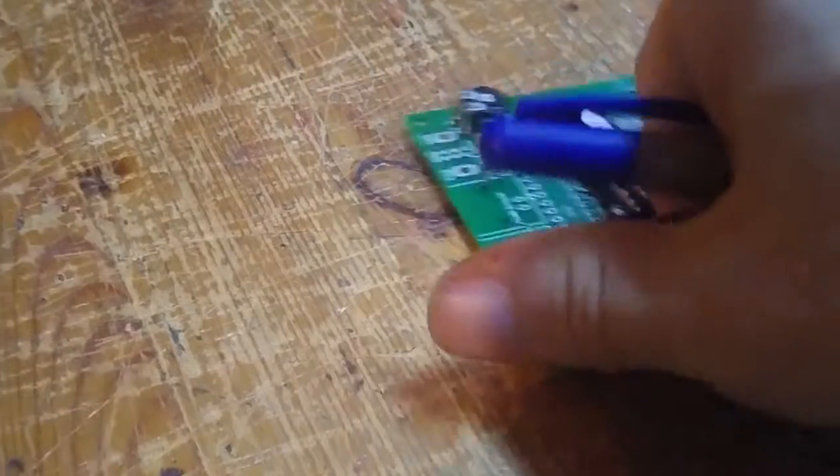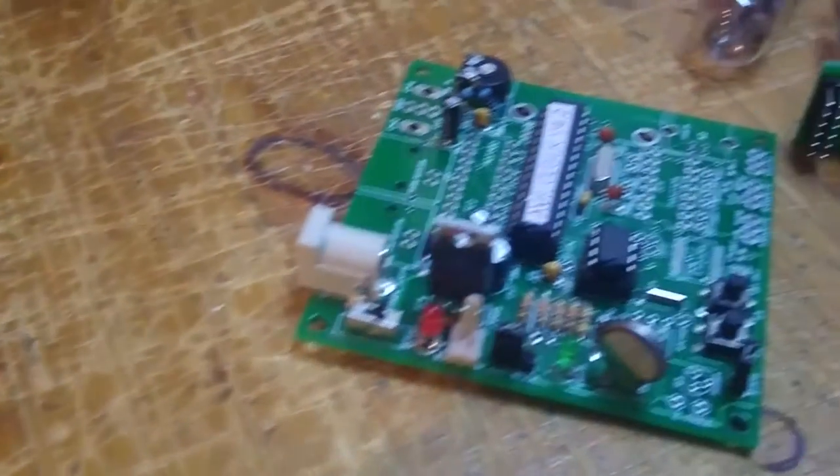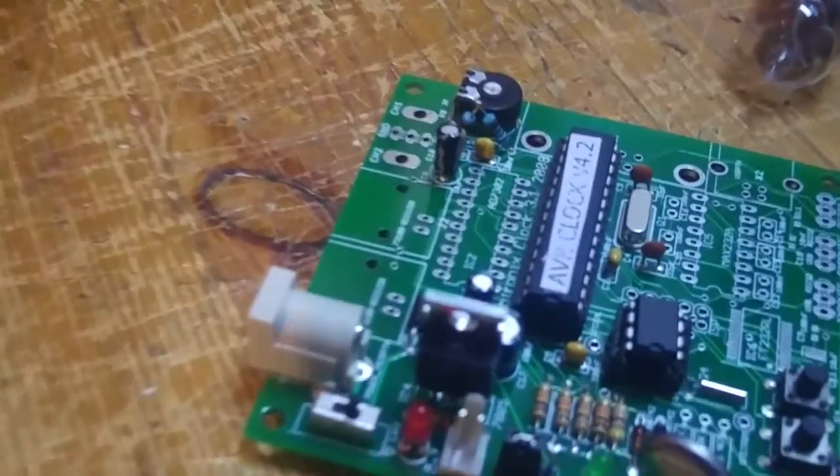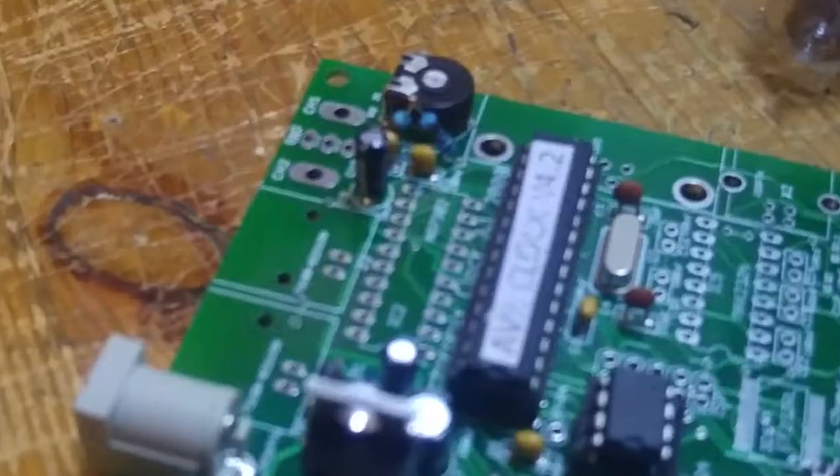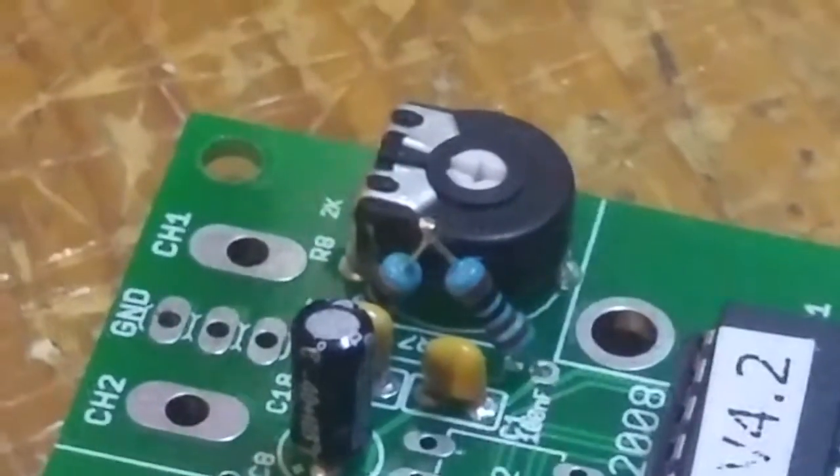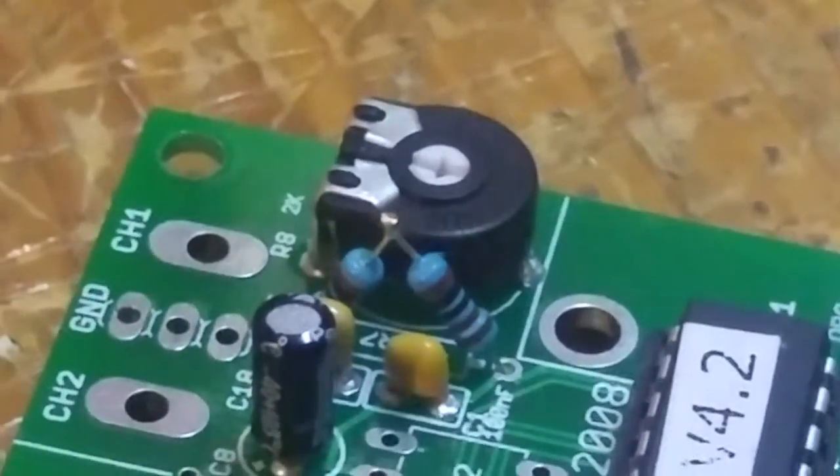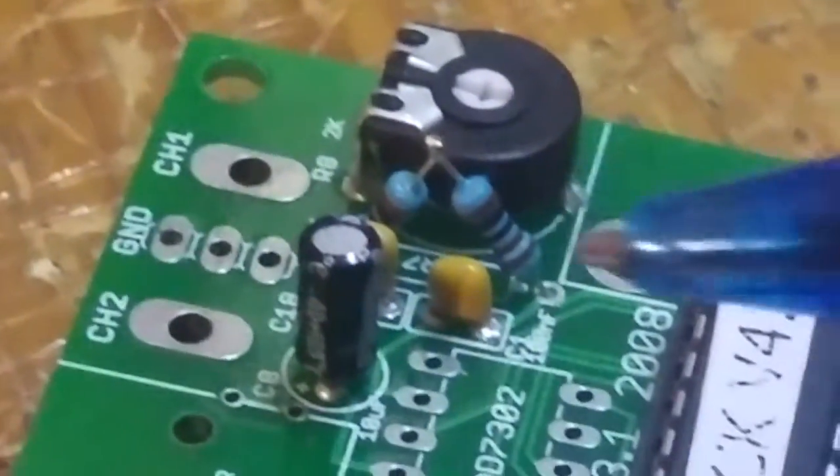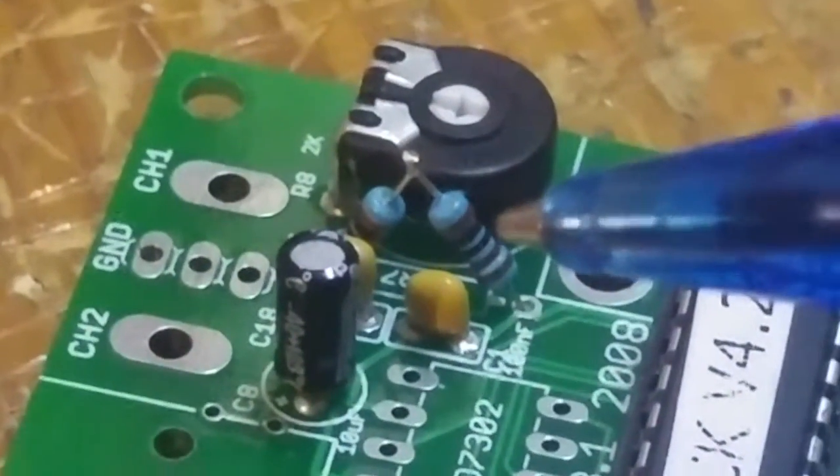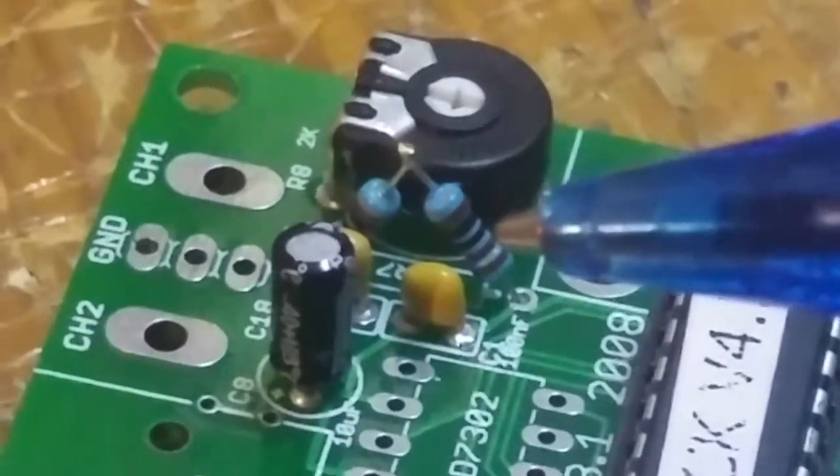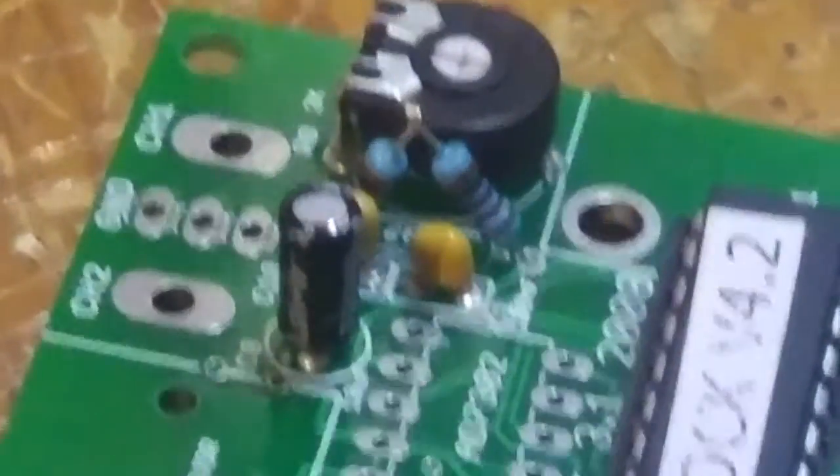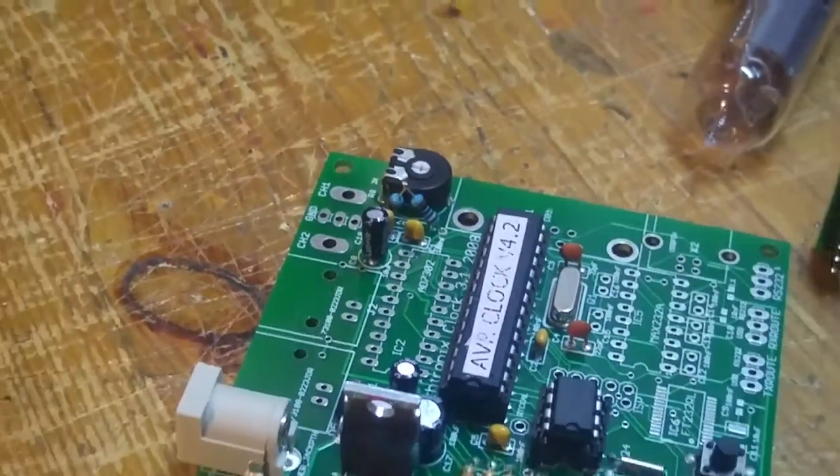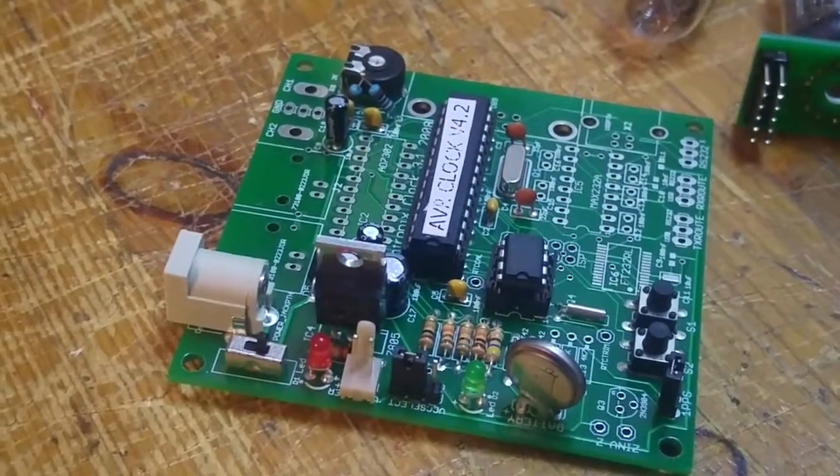Just one little problem I had was that the 2k resistor was missing from my kit, and I had to substitute it with two 1k resistors tied together like that. But apart from that, very straightforward, that part of the circuit.